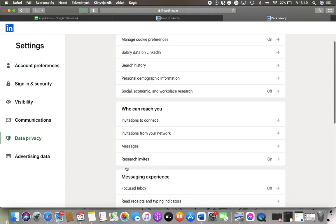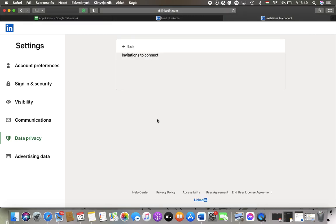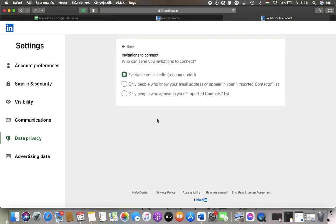Then you should scroll down to the Who Can Reach You section and tap on the first option, Invitations to Connect. Here you can set who can send you invitations to connect.